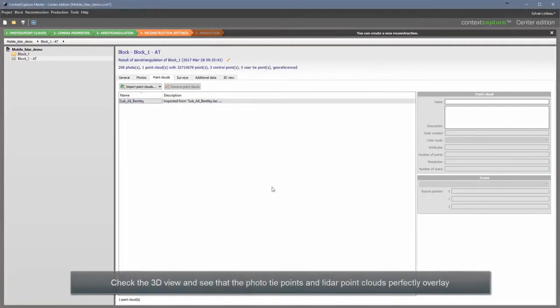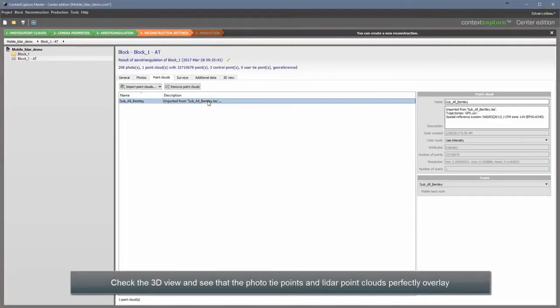Check the 3D view and see that the photo tie points and LiDAR point clouds perfectly overlay.